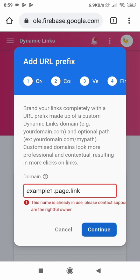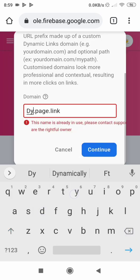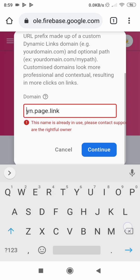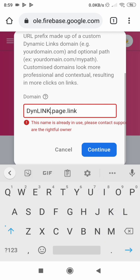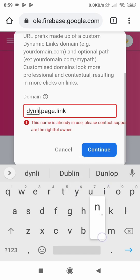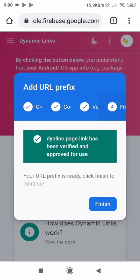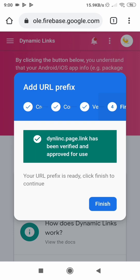If the name is already taken, Firebase will tell you — as it has told me here. So I need to make another name. Let me try 'Dinelink'. Just copy that and save it somewhere, then hit Continue and let's see if that one is free. That dynamic link is not taken and it has been granted to my project: dinelink.page.link. Just click Finish.